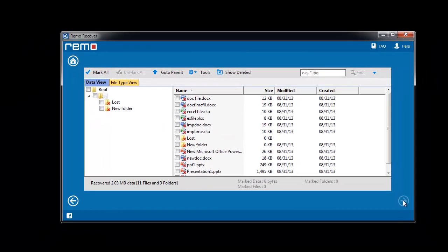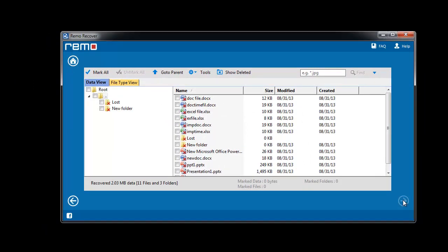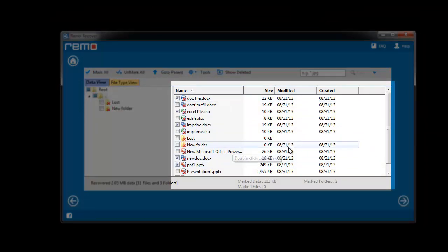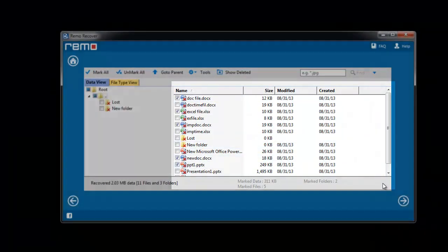Then software will scan your drive and list out the deleted or lost files. From the list choose the required files and hit next.